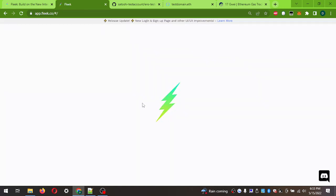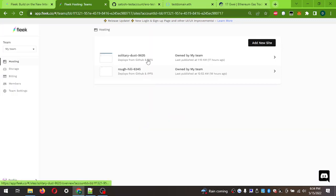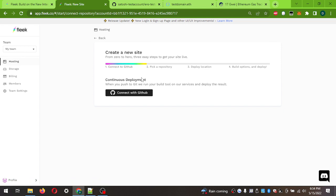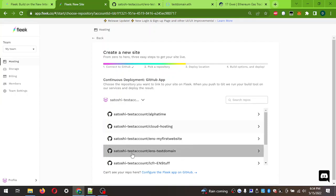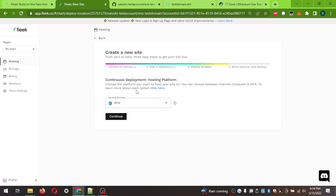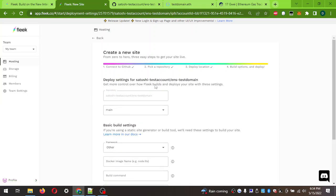That page will load up and right off the bat I have some already-deployed sites - you won't have these, but you'll have the button to Add a New Site. It's going to ask you - from zero to hero, three easy steps, it really is. You've already signed in to GitHub and uploaded your files, so now connect with GitHub, click Add Site, and here is where we've created the ENS-testdomain repository. Look for the named one and press on it.